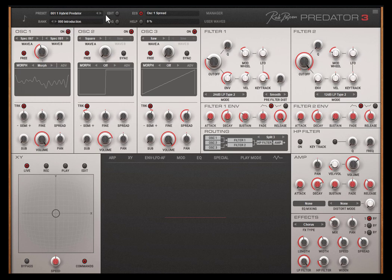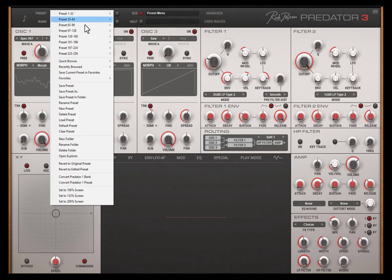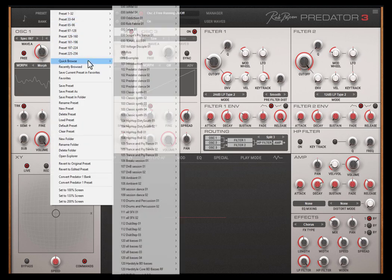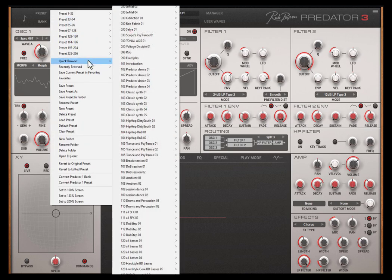But just like all our other plugins we have the quick browser, which is located here. It opens if you click the mouse button while being over the preset name.